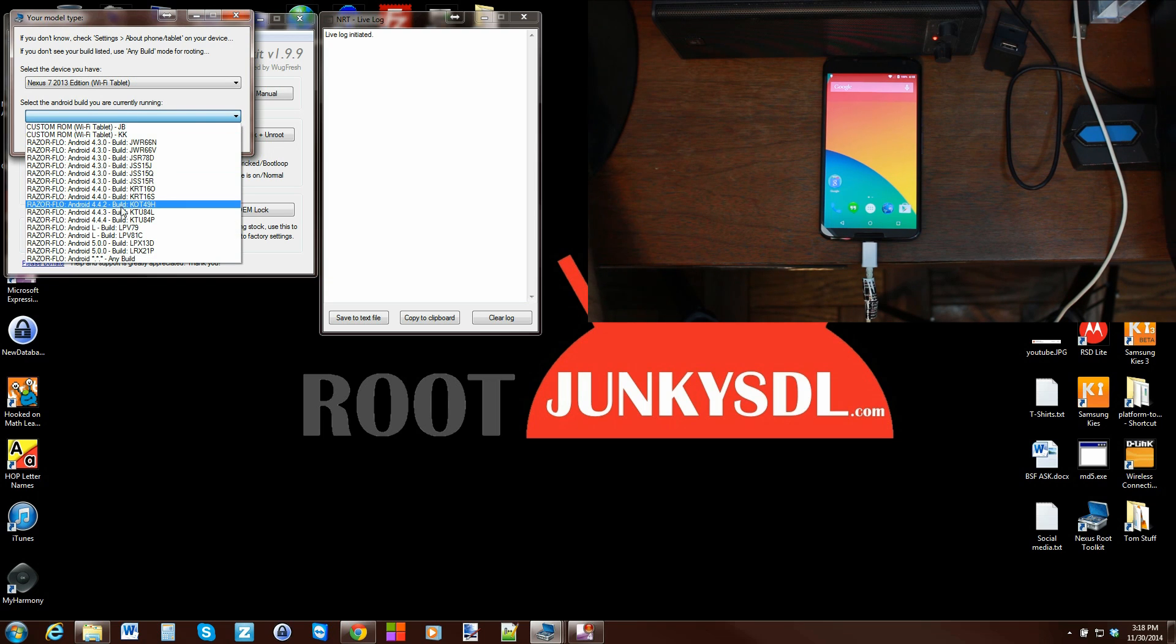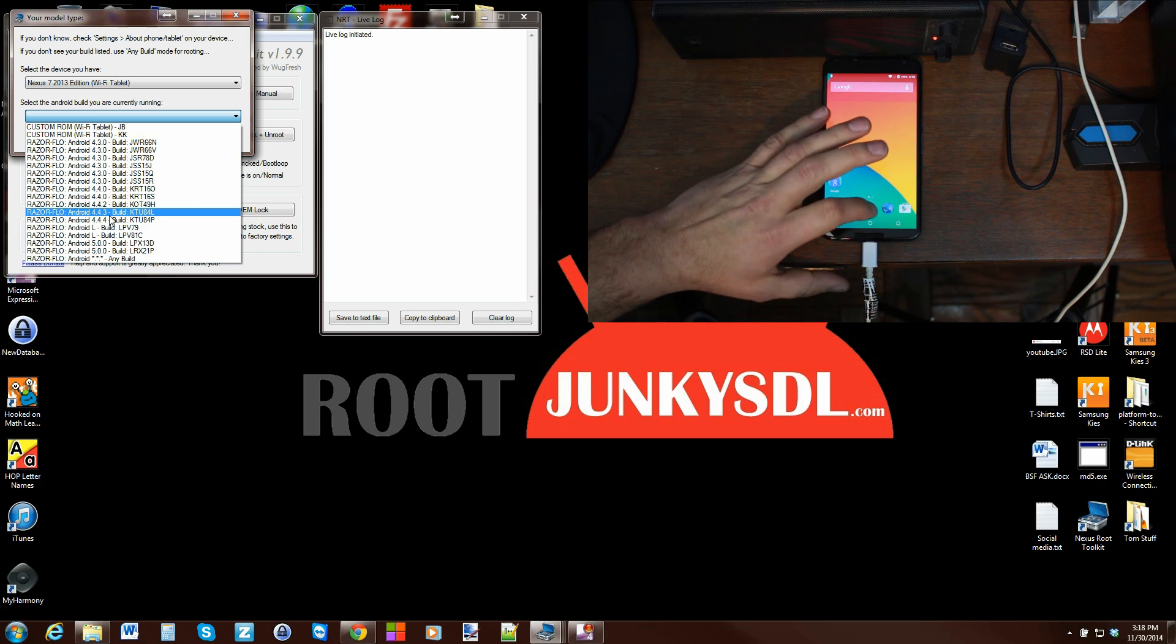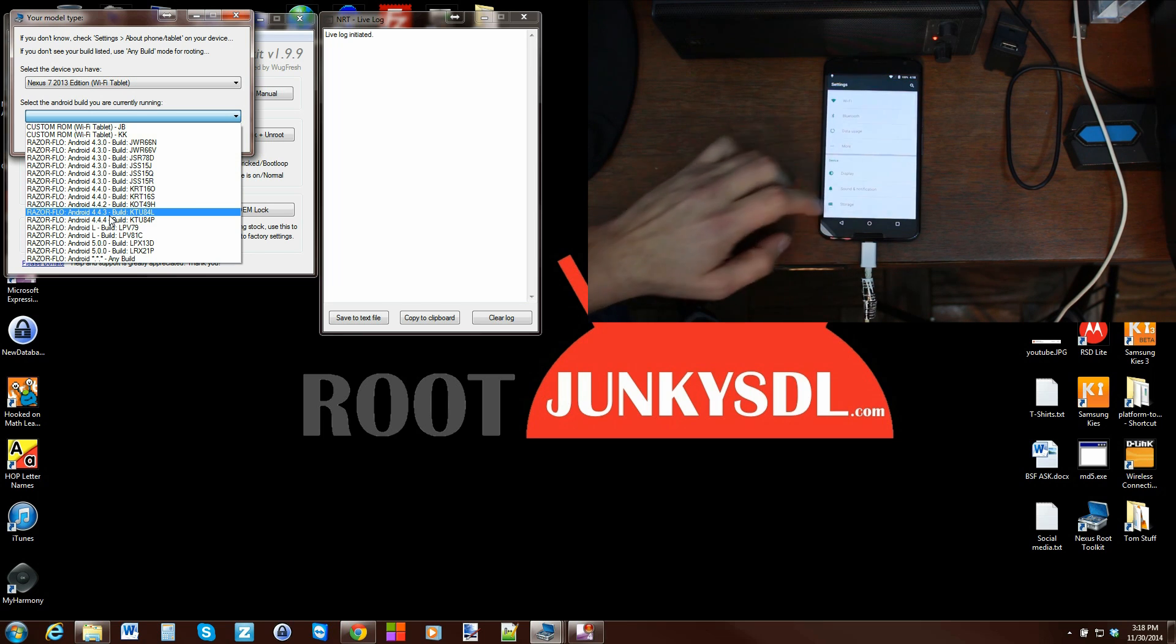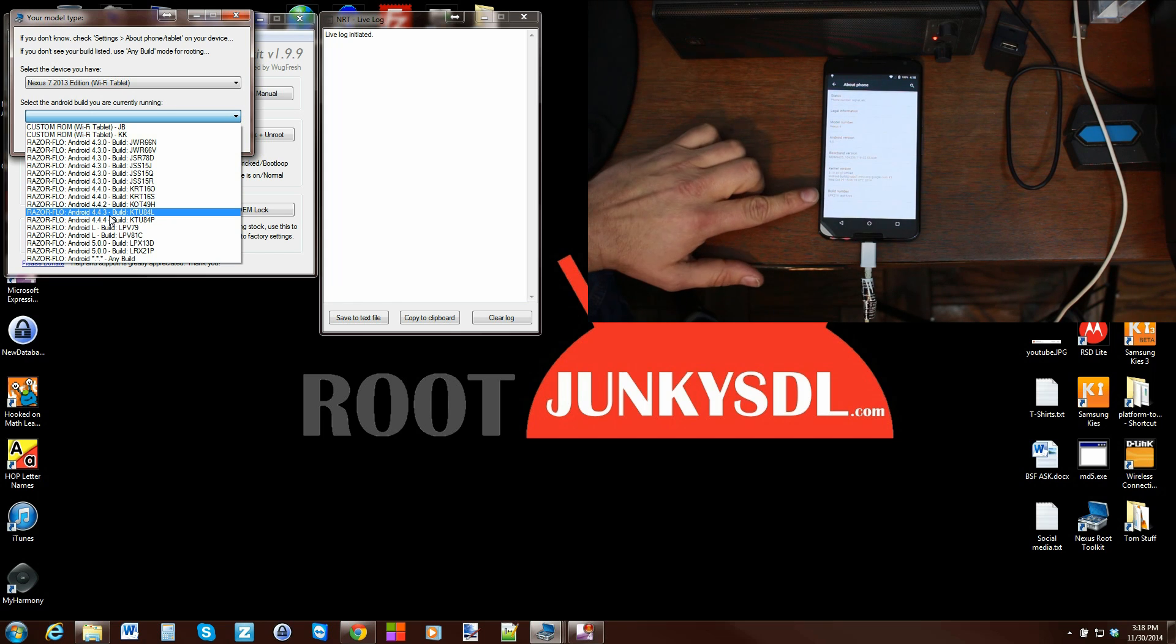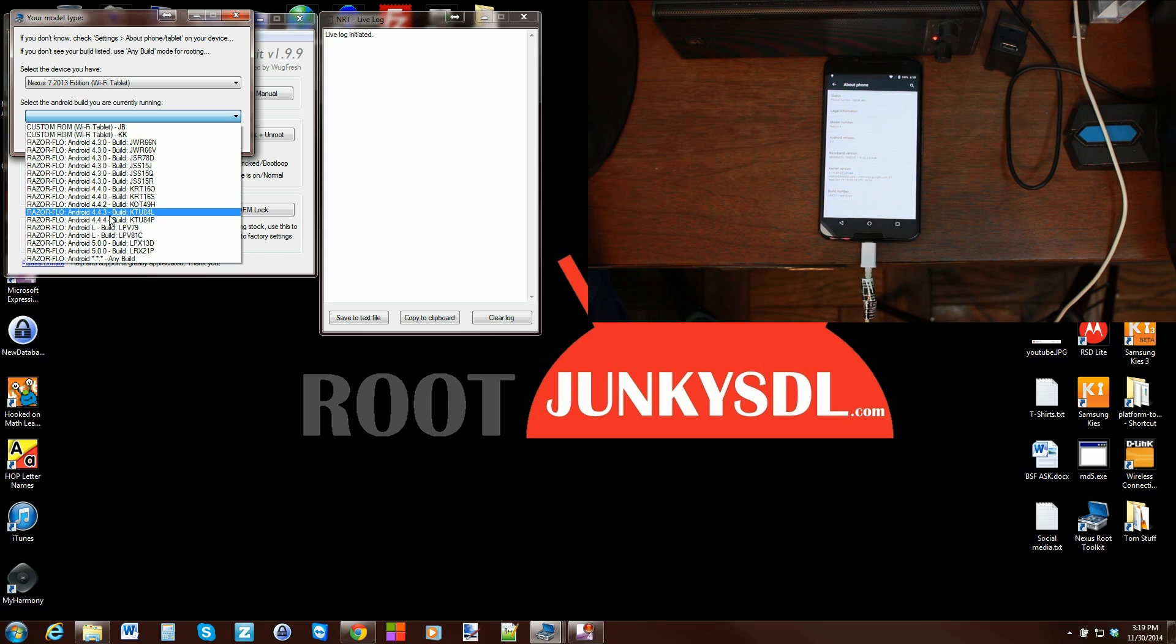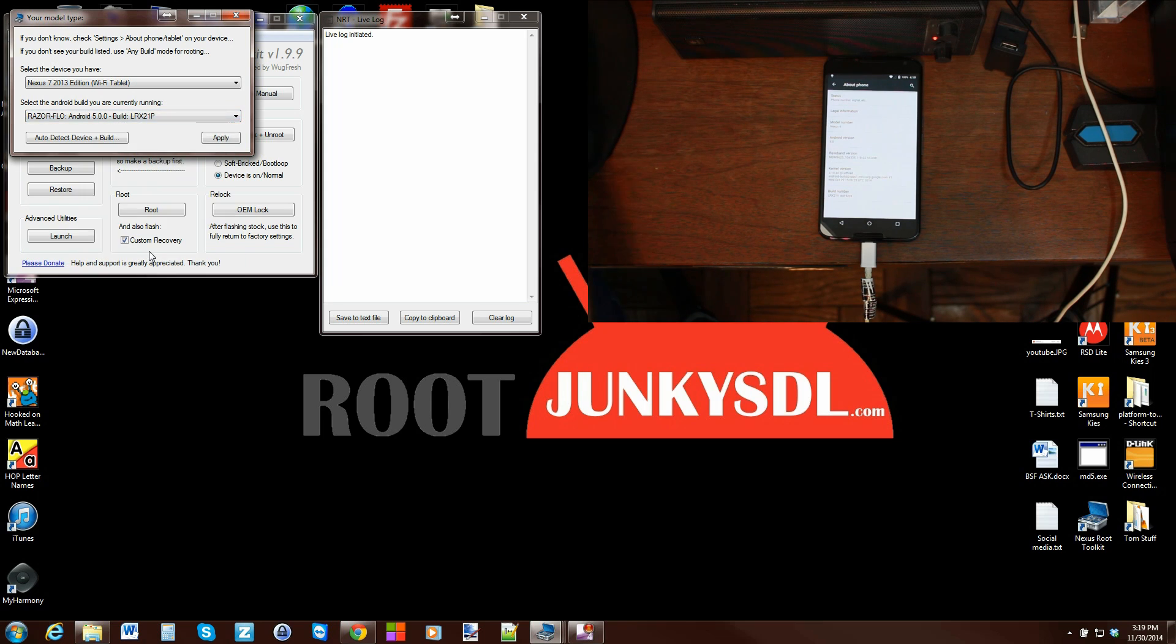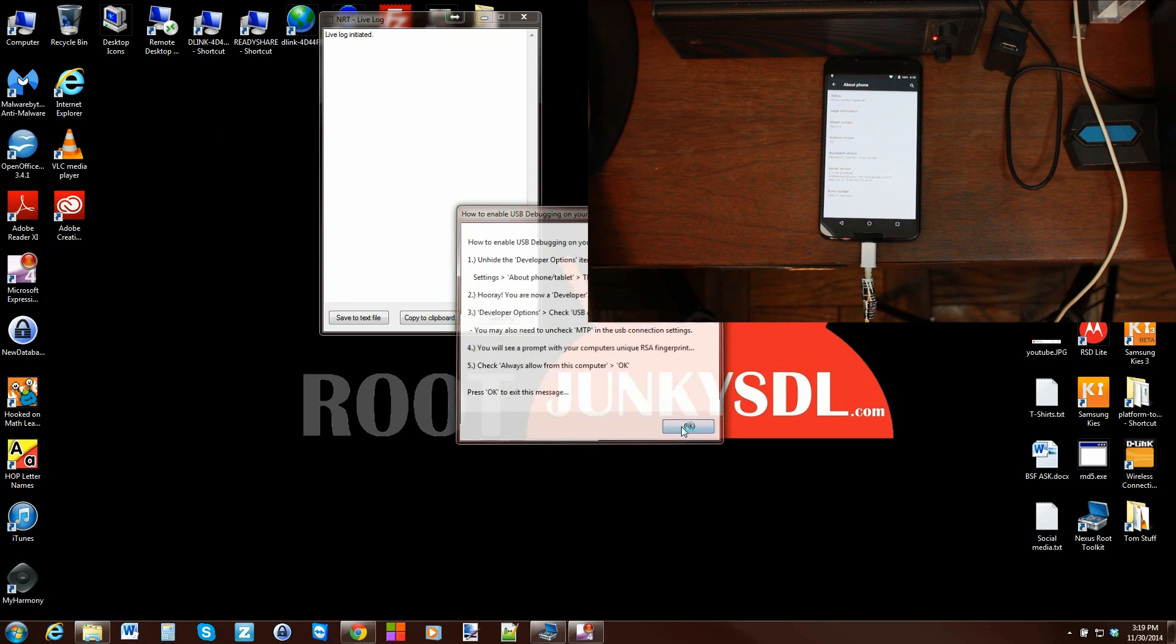Then I come in here and find the build number on my device. To find the build number, you're going to go into your device settings, scroll all the way down to the bottom to About, and that is the build number. You want to find the matching build number over here on the device. Let's say it is the latest Lollipop build, which is 21P.